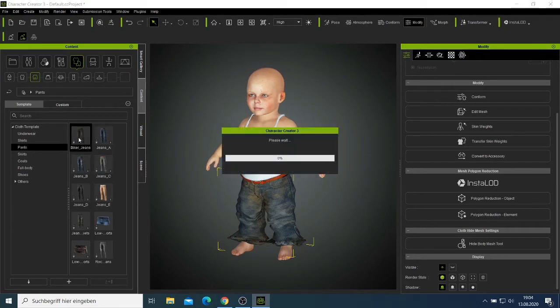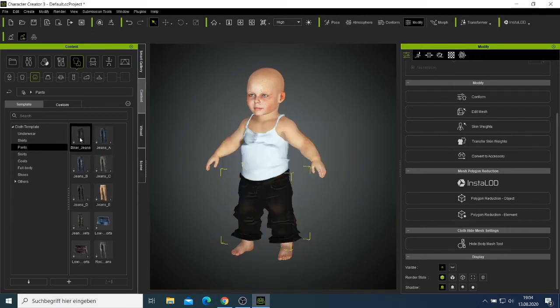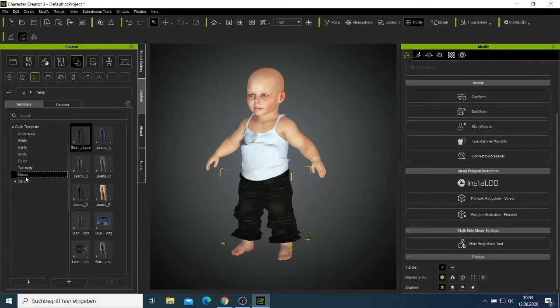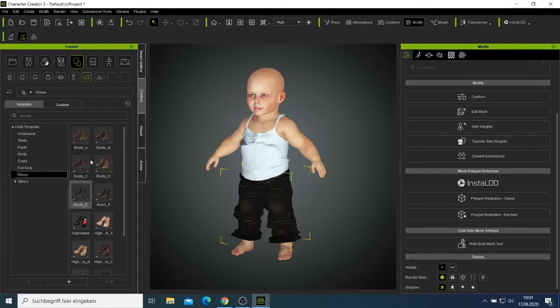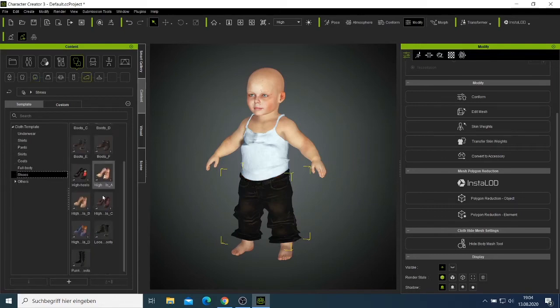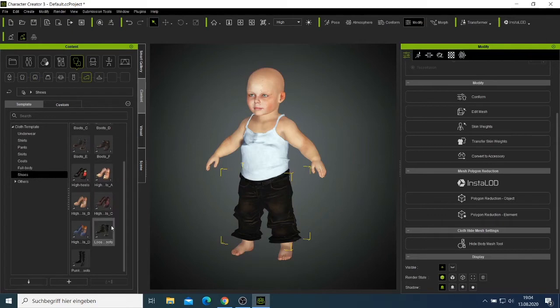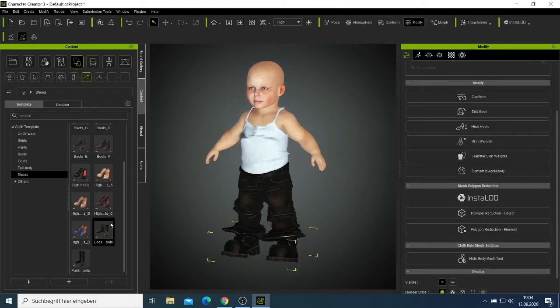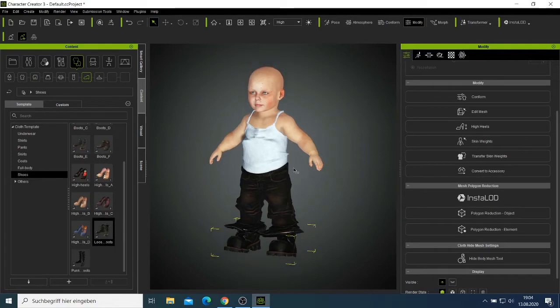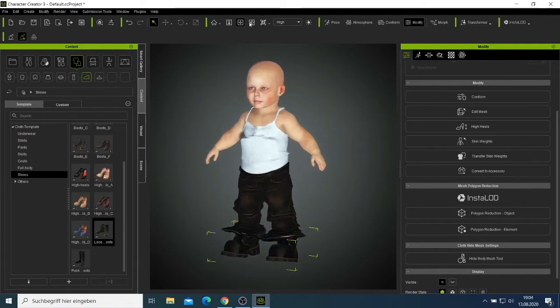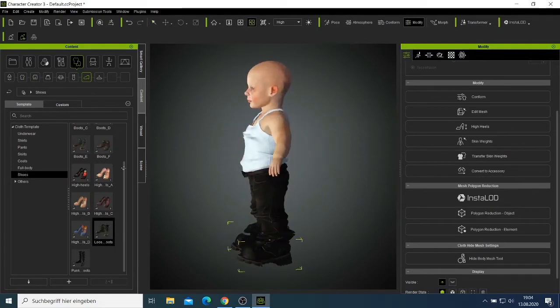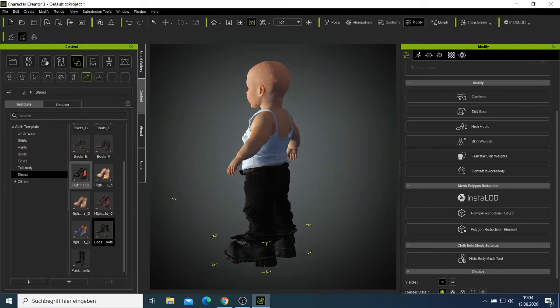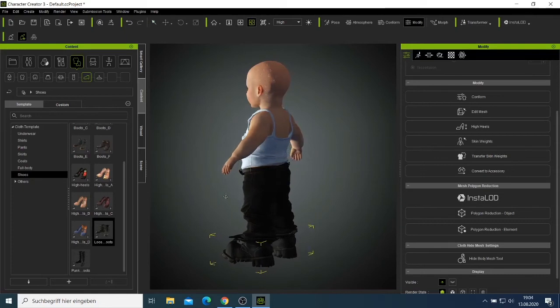I'll take this one, the black one - they look more better. Then I'll come here and choose my shoes. I would like to try these boots here. Yeah, now look, our baby is already dressed. We can rotate him to see how he looks like from the back.